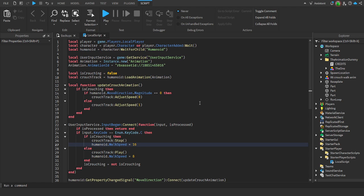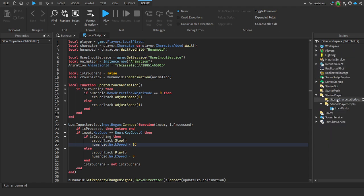If you want to copy it down, go into starter player scripts, add a local script, and this is the script you'll need to add.